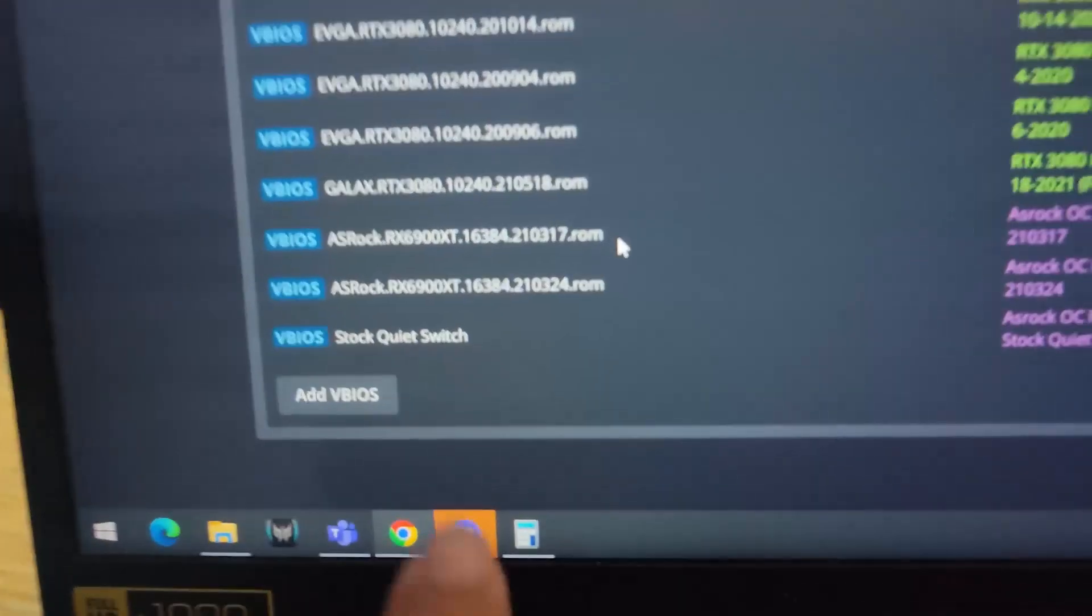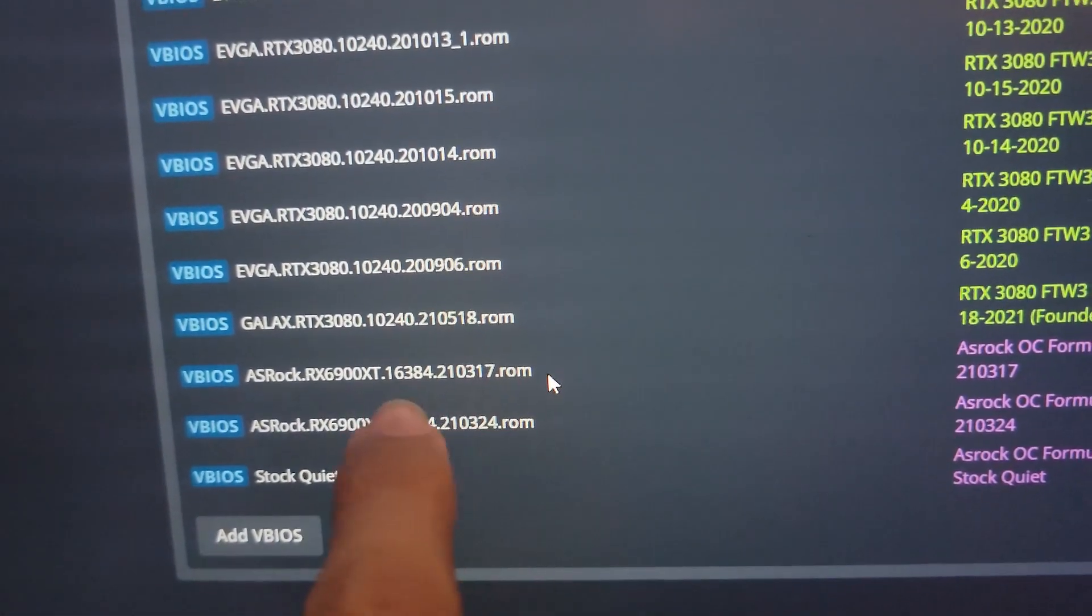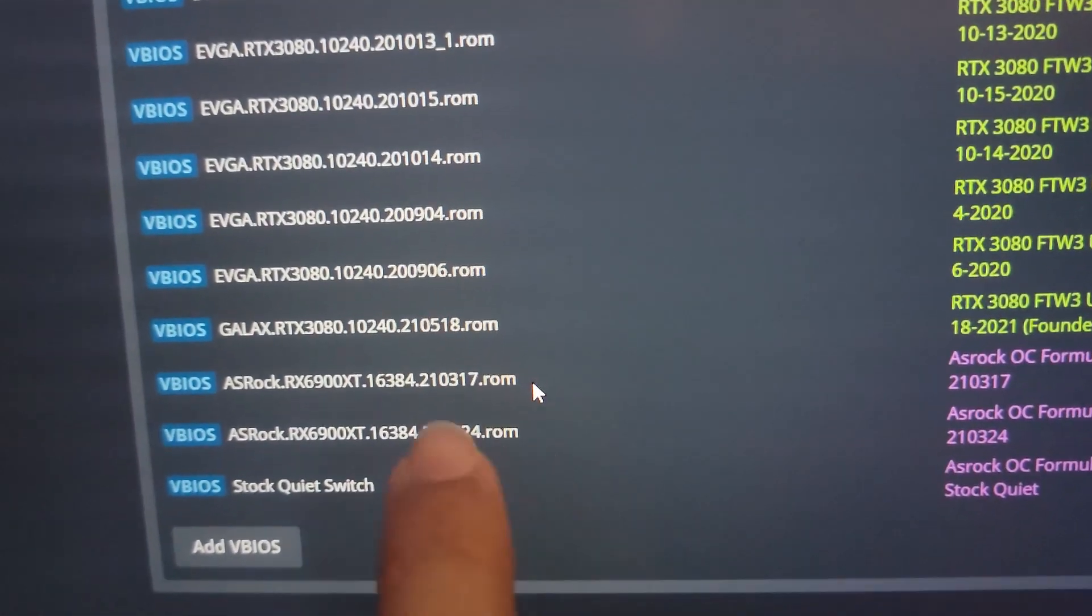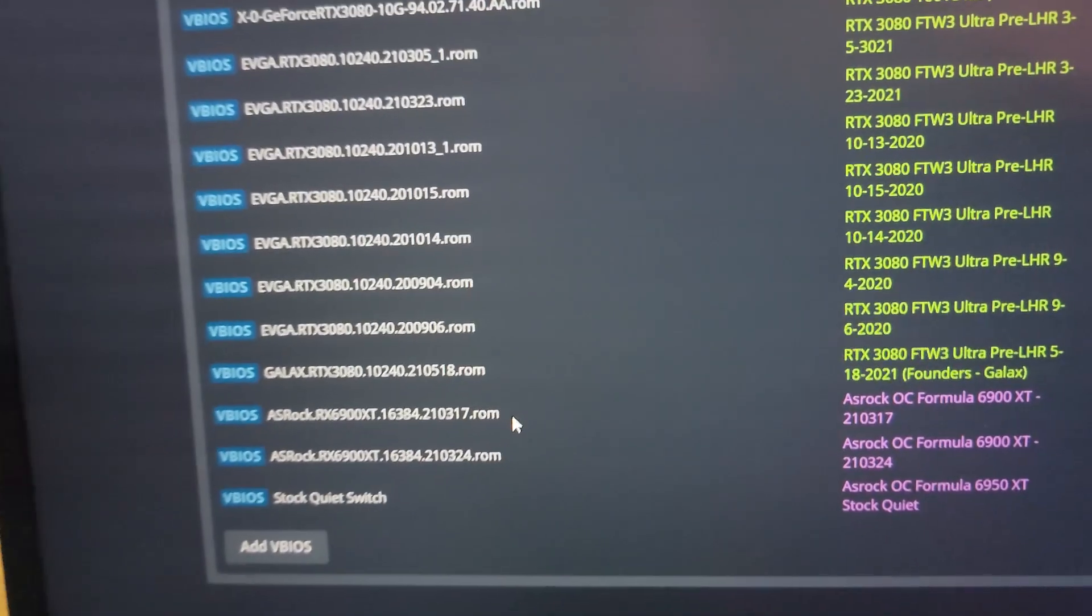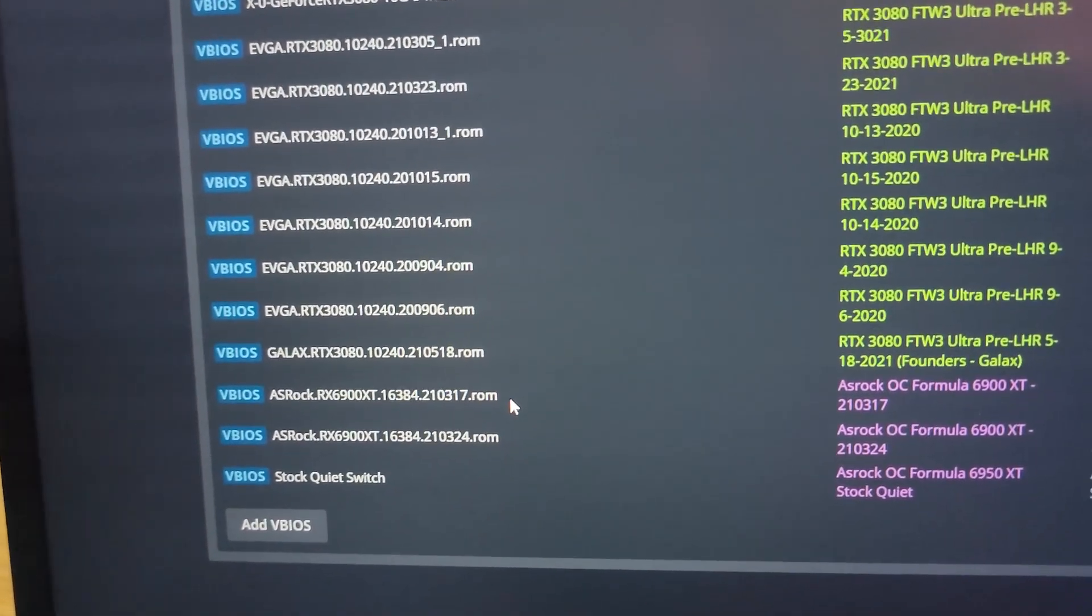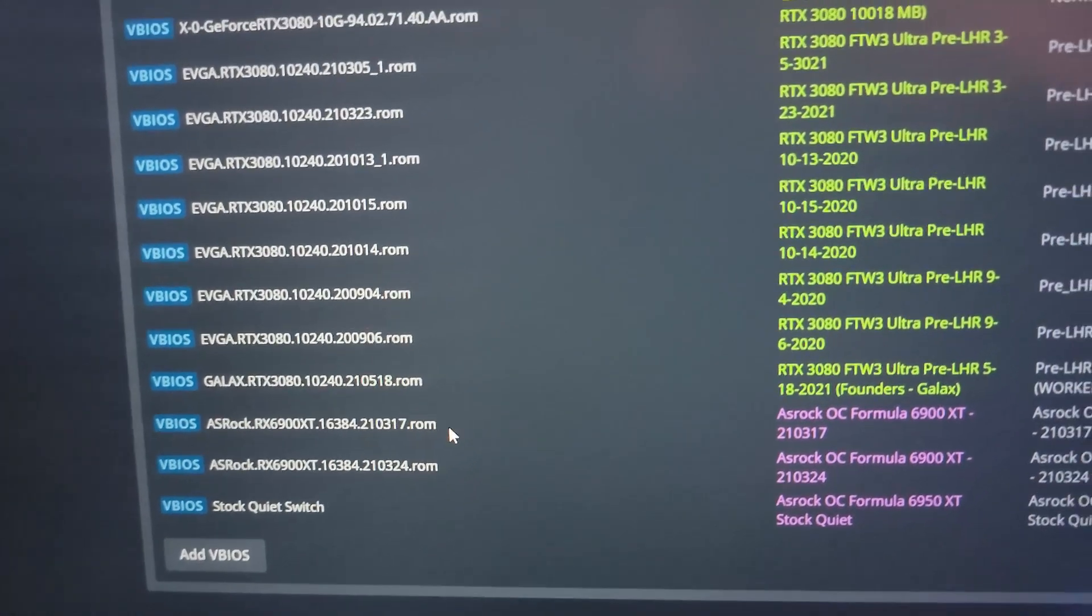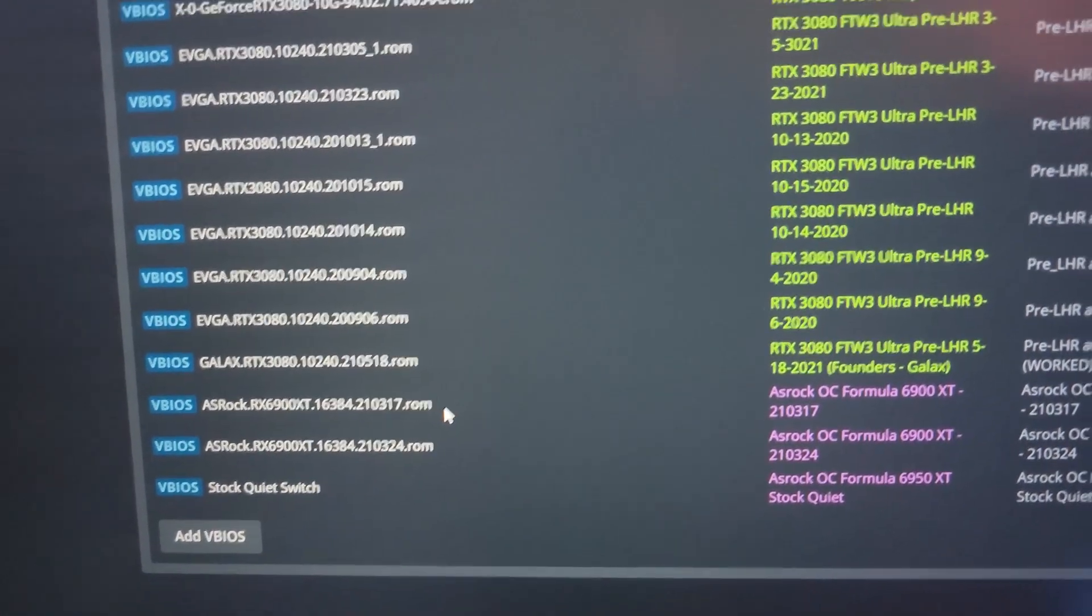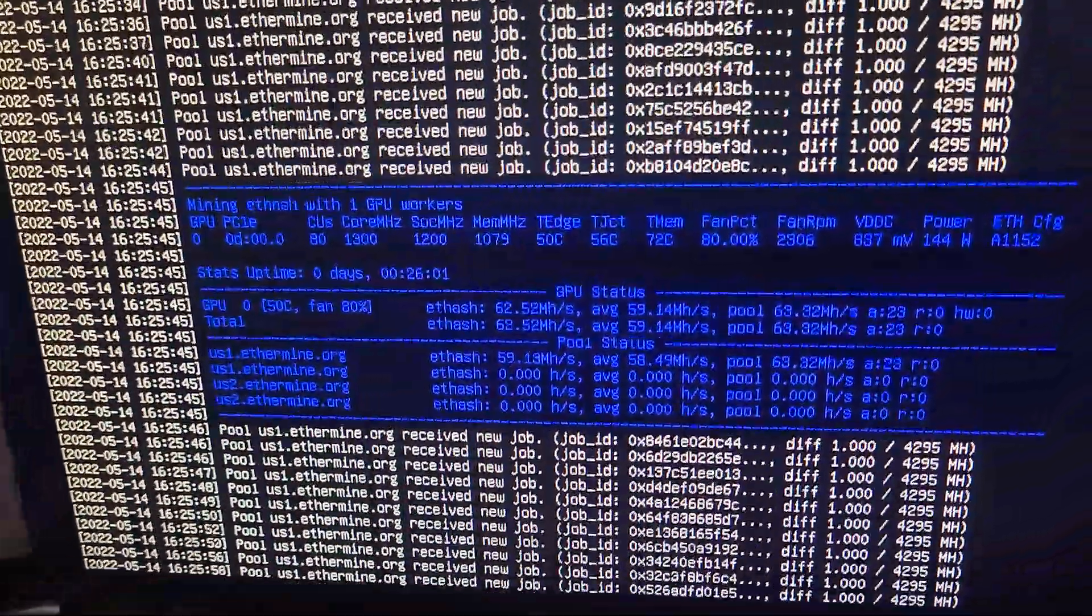The BIOS I actually use is right here, the second one, which is available on TechPowerUp ending in 210317. I flashed that onto my 6950 XT ASRock OC Formula and it's working. I have the other BIOS that I'm probably going to try as well.